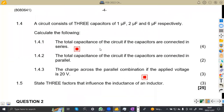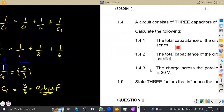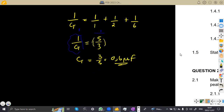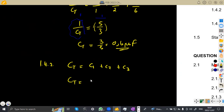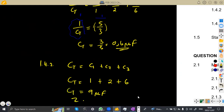Question 1.42: the total capacitance of the circuit if the capacitors are connected in parallel. Capacitors in parallel act the same way as resistors in series, so you simply add the capacitances: CT = C1 + C2 + C3. C1 = 1 μF, C2 = 2 μF, C3 = 6 μF. Adding them gives CT = 9 microfarads.